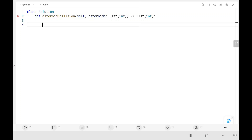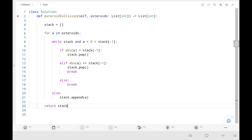Now for the code: we initialize an empty stack, then write a for loop iterating over each asteroid. If it is a positive asteroid, we directly append it to the stack. Otherwise, in a while loop, we check whether the stack has elements, the current asteroid is negative, and the top of the stack is positive (collision possible). If true, we check whether the absolute value of the current asteroid is greater than the top; if so, we pop the top. Else if they are equal, we pop the top and break, avoiding appending both. If neither condition holds, we break. Finally, we return the stack.